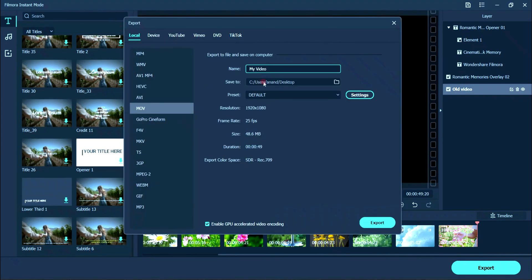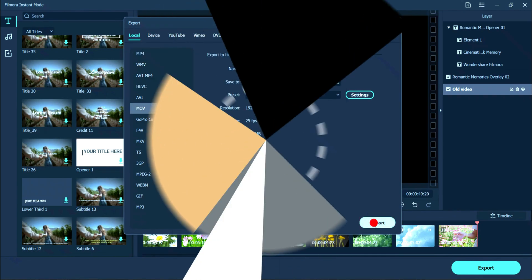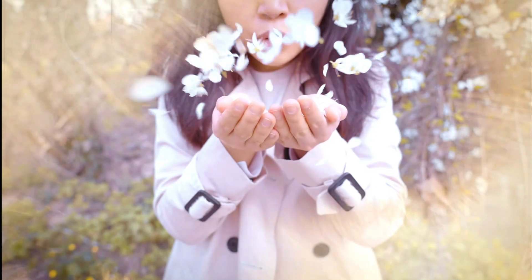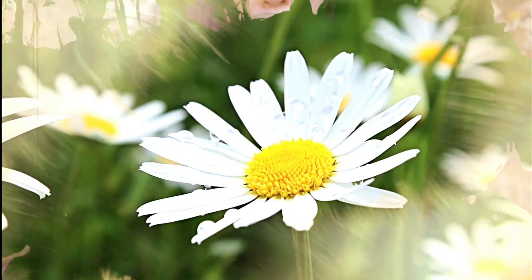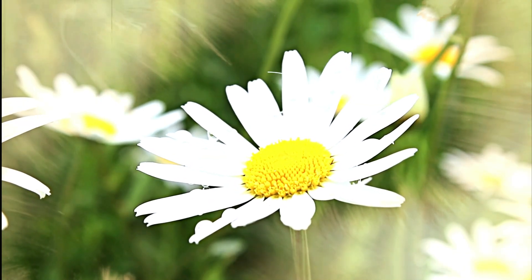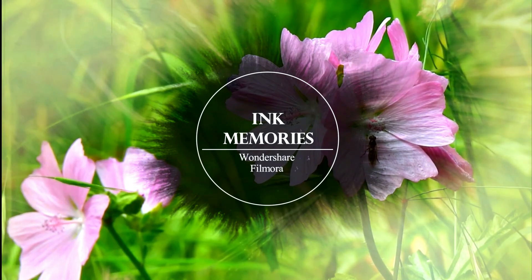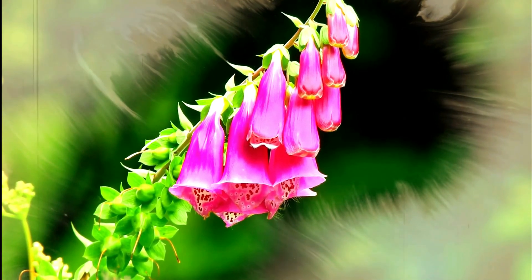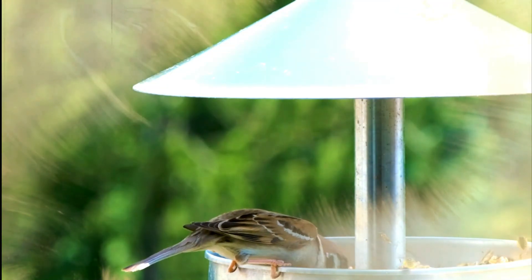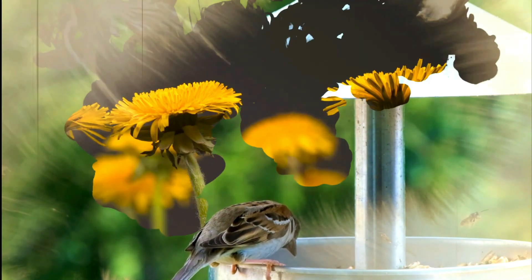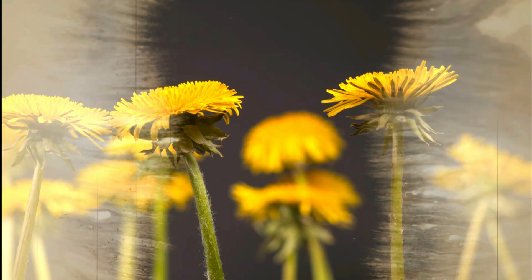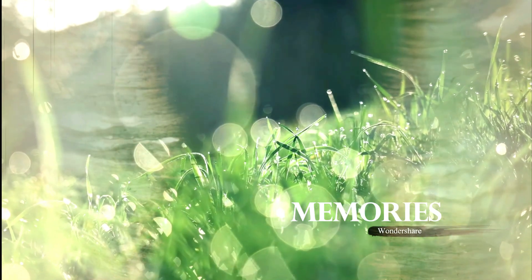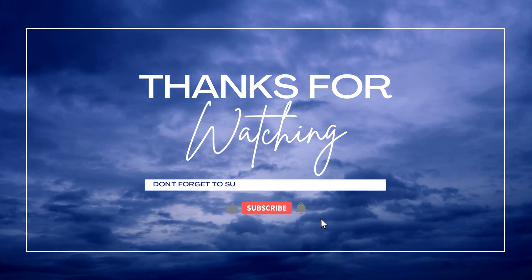Now finally the result of video footage of cinematic template in instant mode is ready. Thanks for watching.